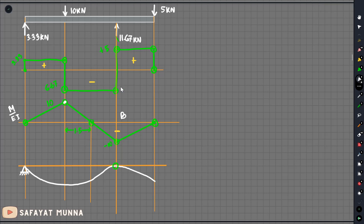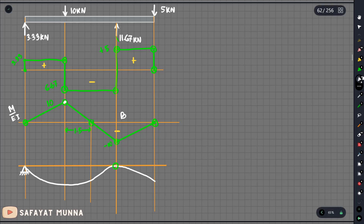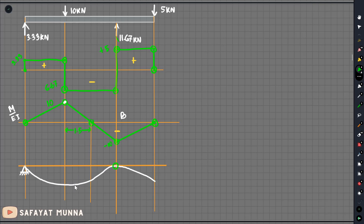In the last video we solved the beam deflection and found the maximum deflection. Now we have to use the moment-area method. We have to do the diagram the same way, turning to point A and picking the relevant parameters.